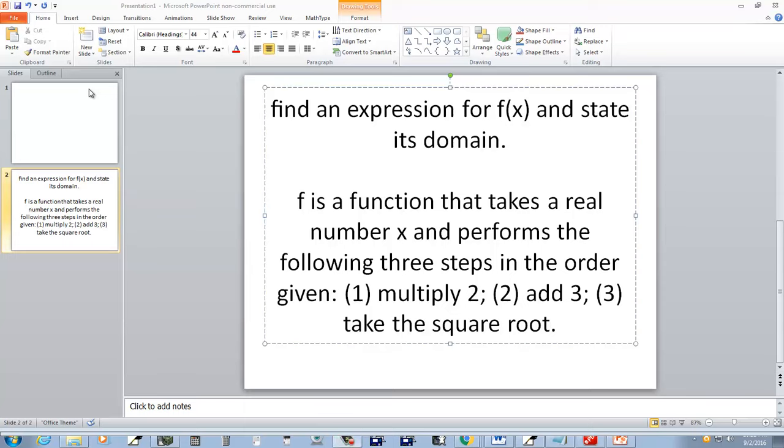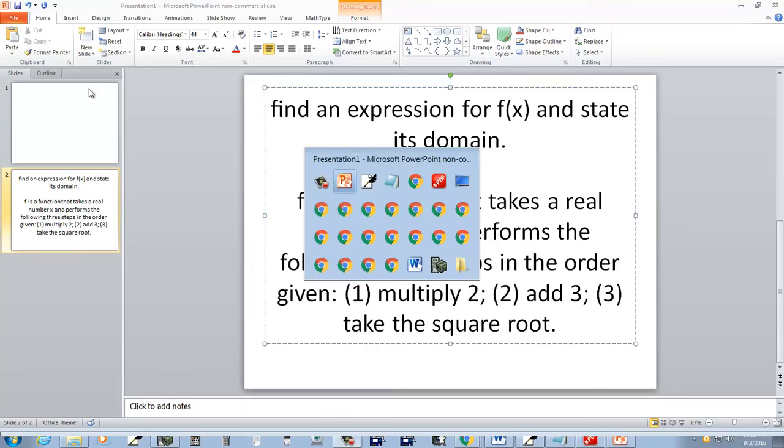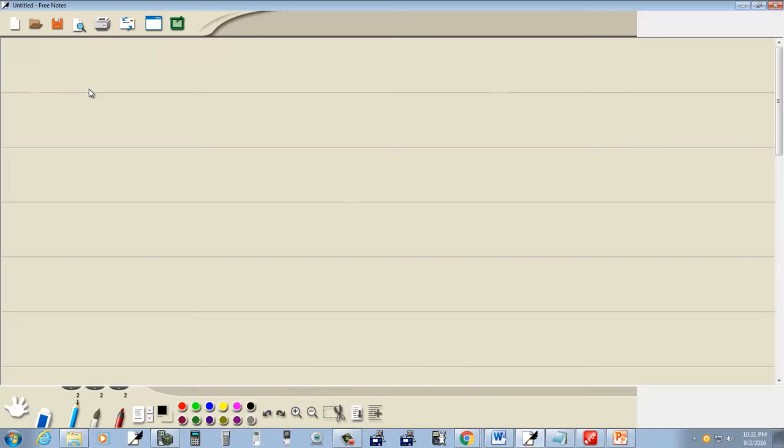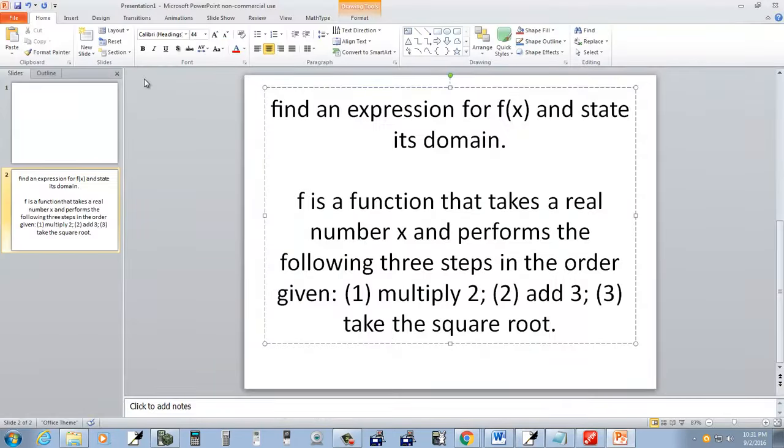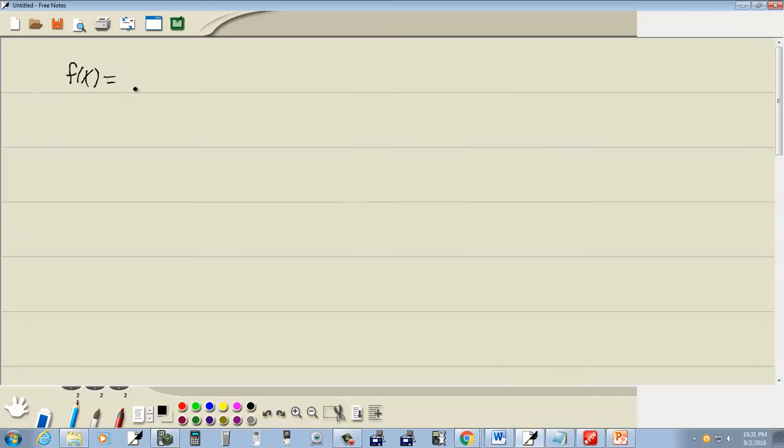In this problem we want to find an expression for f of x and state its domain. f is a function that takes a real number x, so we're starting off with x.